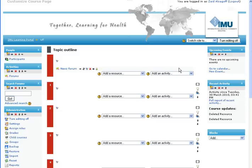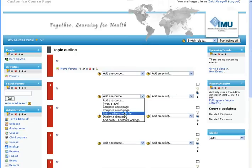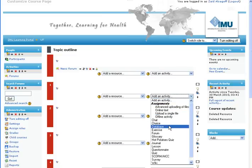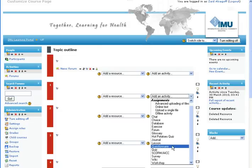You can edit each individual topic and add text by clicking the edit button. You can add a resource such as a label, text page, compose a web page, link to a file, or add a directory. You can also add tons of activities: assignments, chat, choice (which is a poll), a forum, glossary, journal (similar to assignment where students key in text), and of course the quiz. There are a lot of interesting activities you can add.